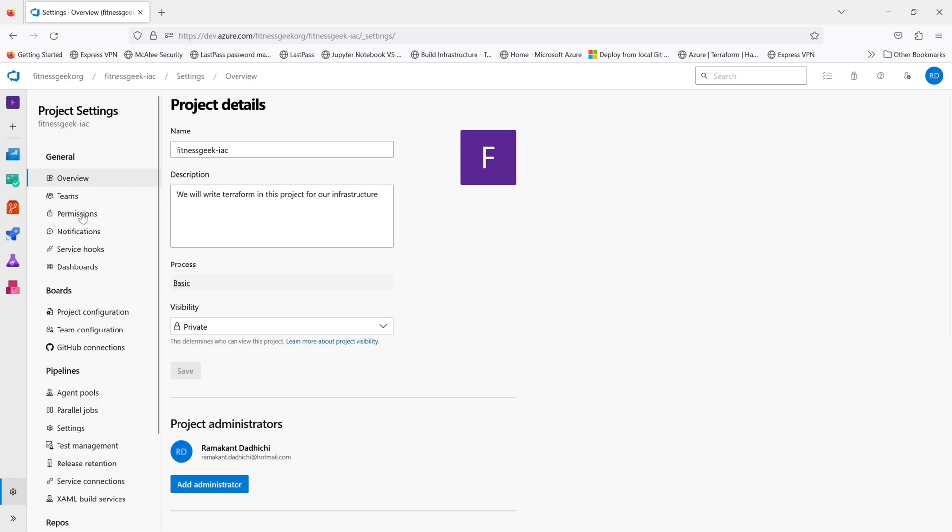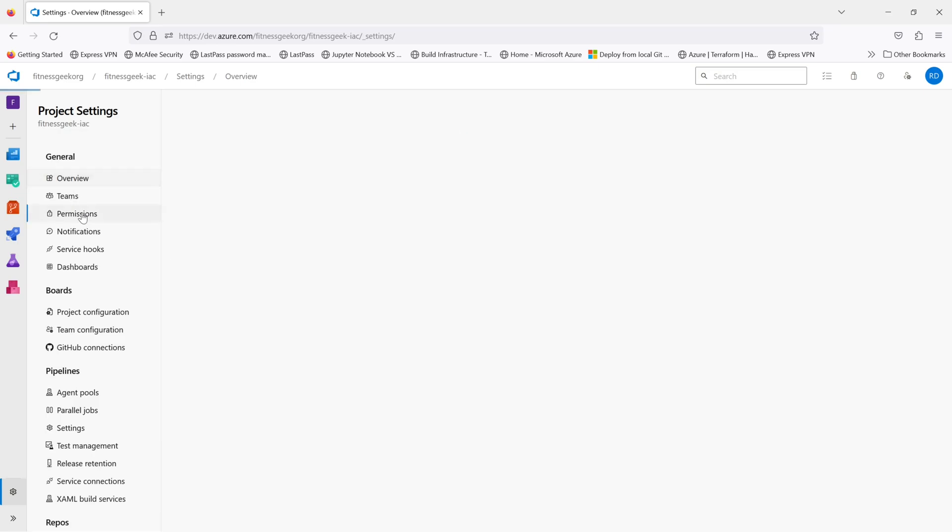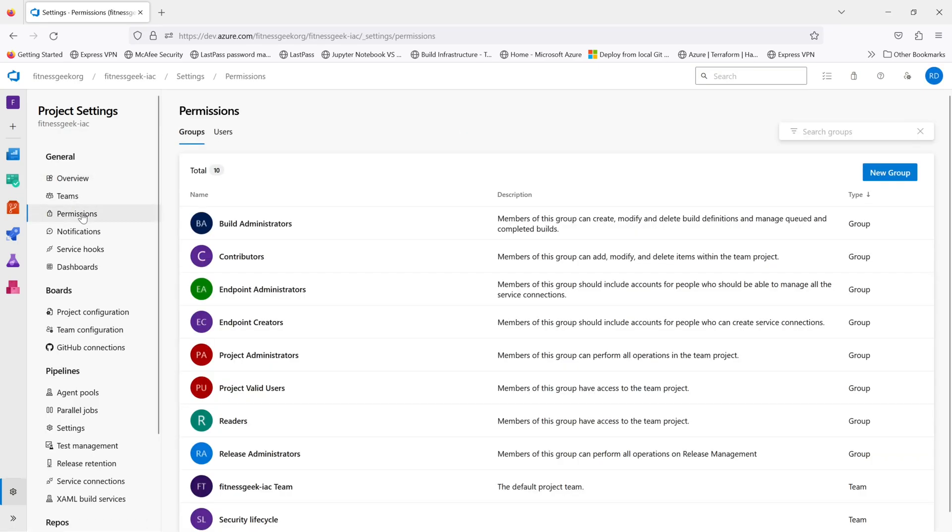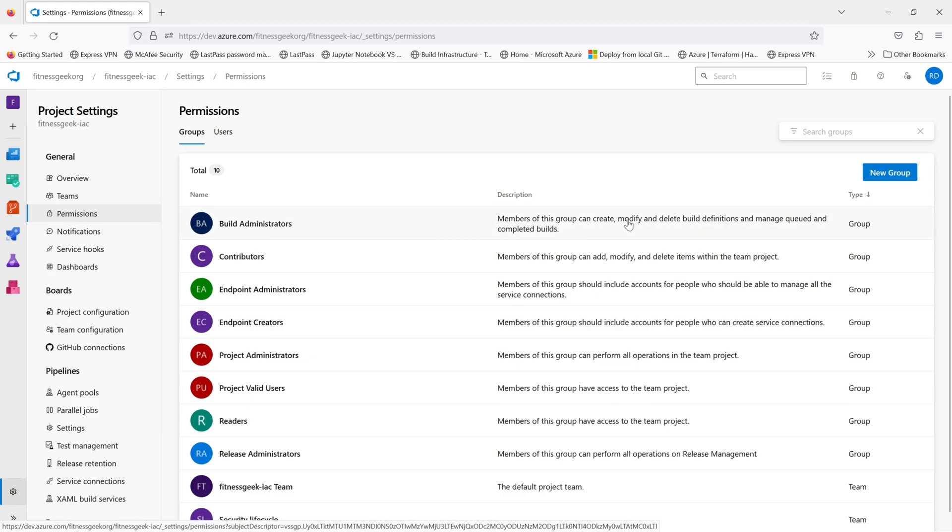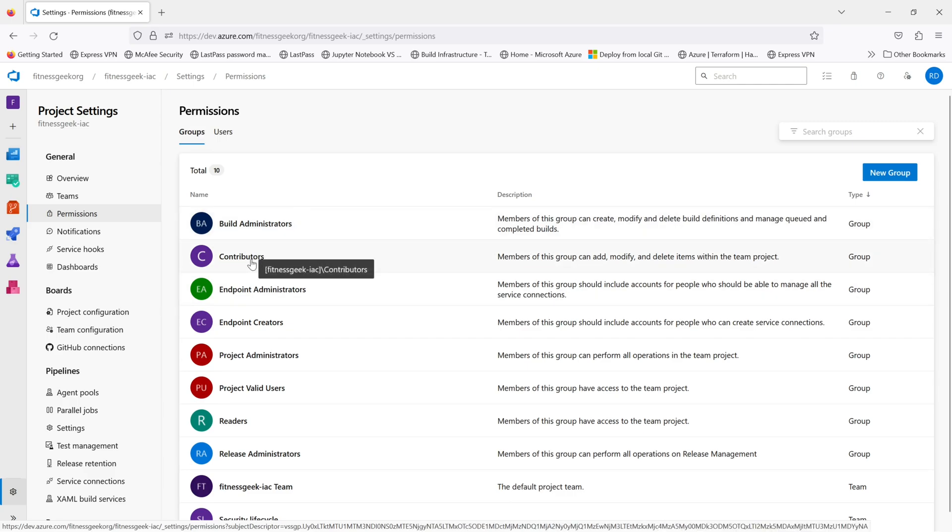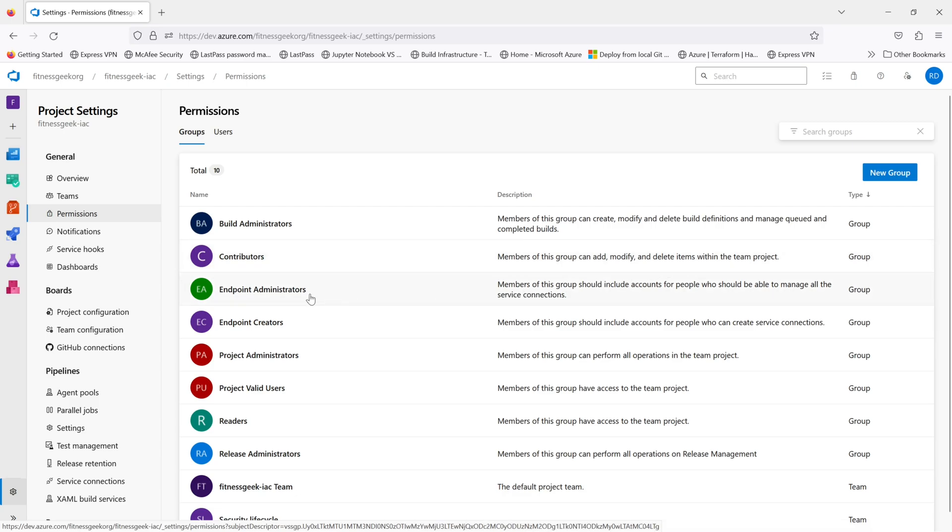If you select the permissions, these are the groups that are available for your project. These are the built-in roles: the build administrator, the contributors, the endpoint administrator, endpoint creator, project administrators, project valid users, readers, release administrators.